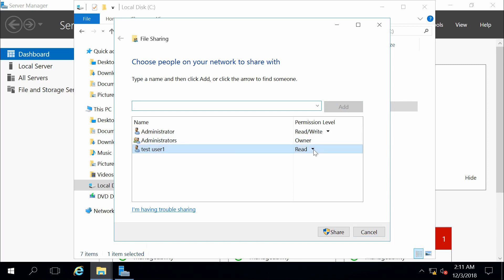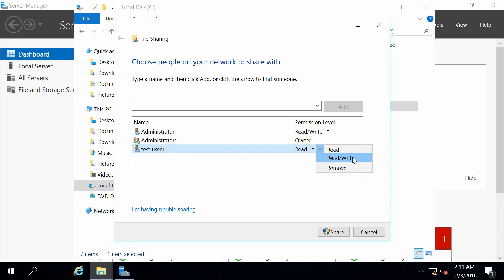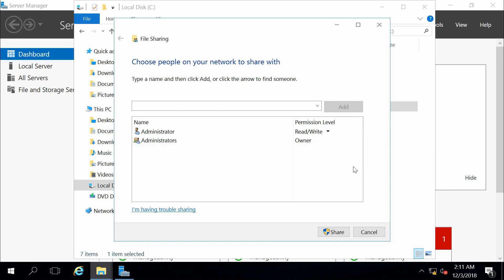And to the right here, I can see I have a little drop-down. My options are read, read write, or remove. So I can give test user 1 access to read this folder, to read and write to this folder, or I can fully remove him from this folder.